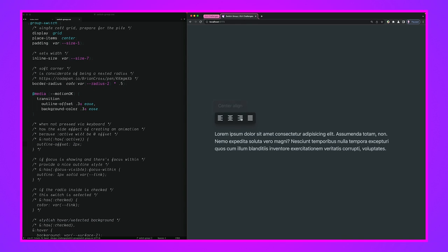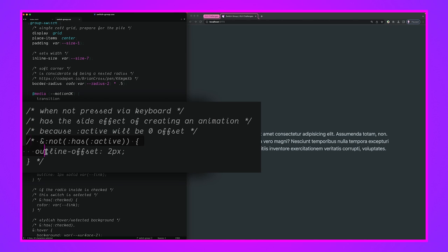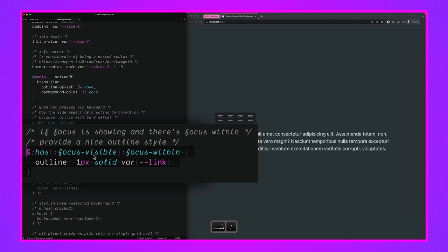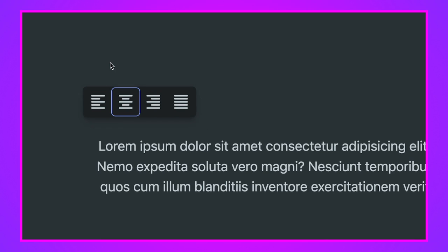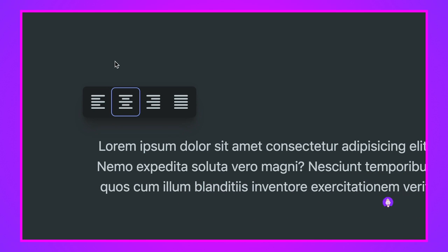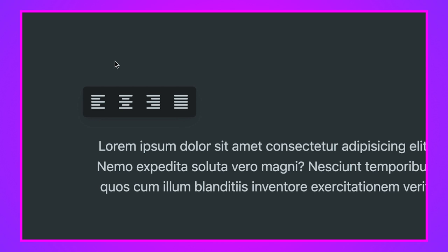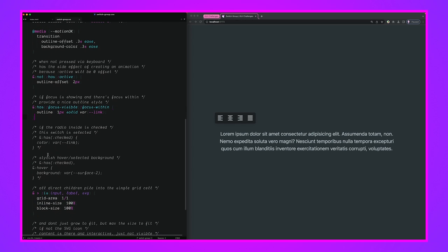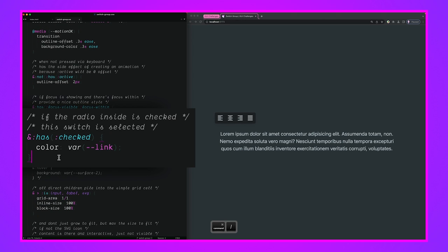We target elements that are not active and give them an outline offset for a bouncy active state. Then for focus-visible and focus-within — when someone is navigating by keyboard — we show the focus ring animated based on motion preferences. Tabbing in and hitting Space, you can see the outline animating with the transition and ease values we set.